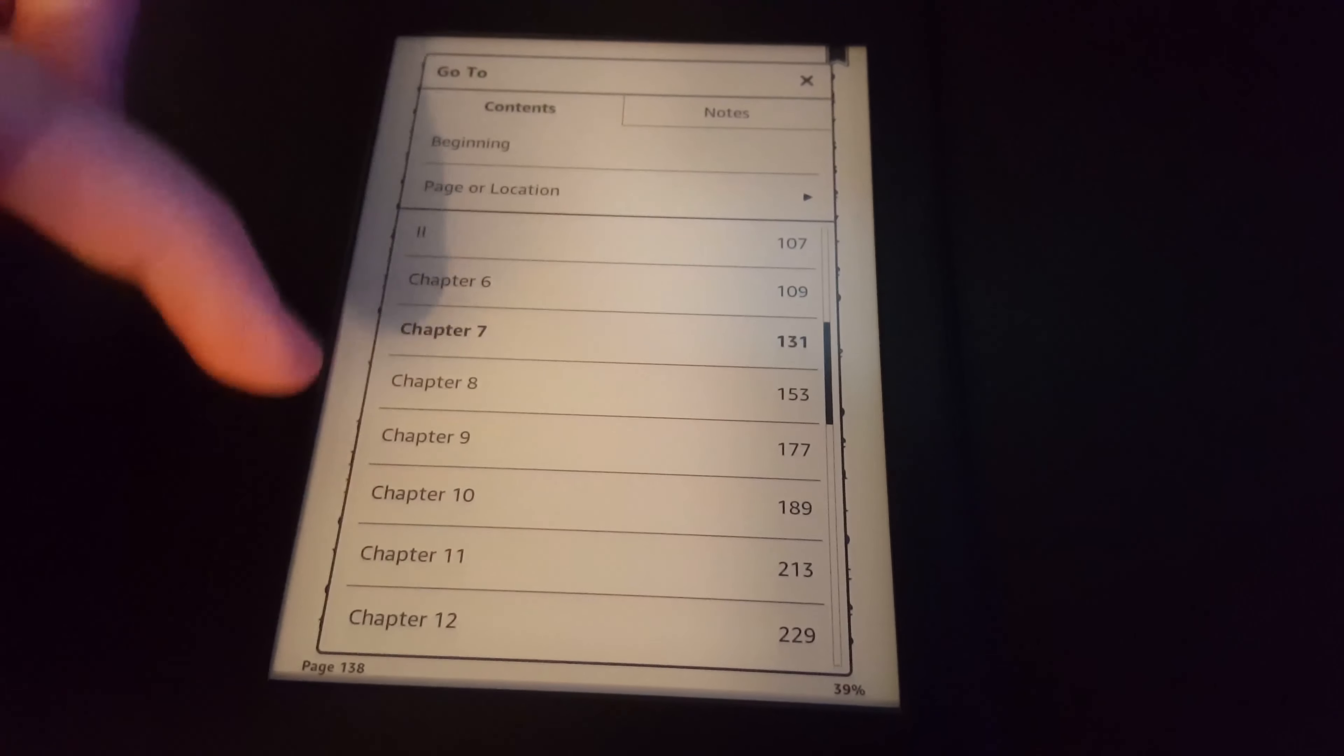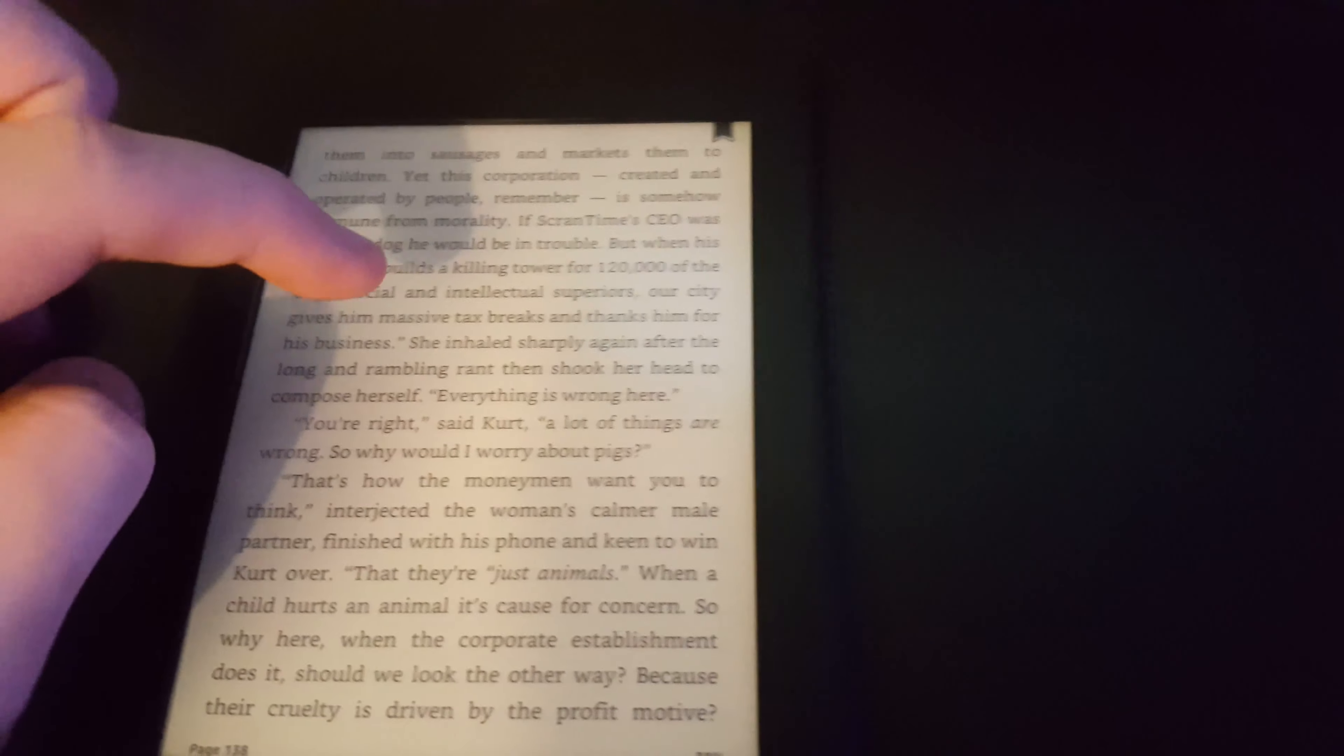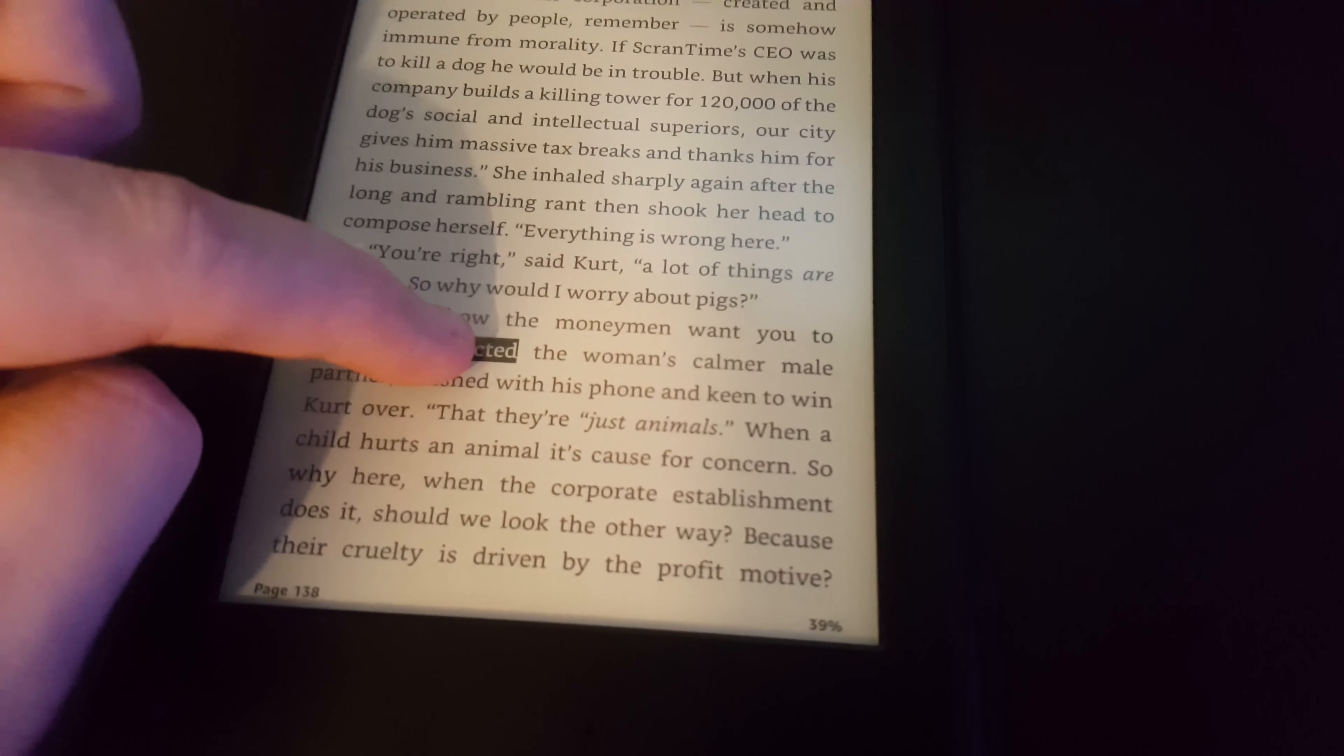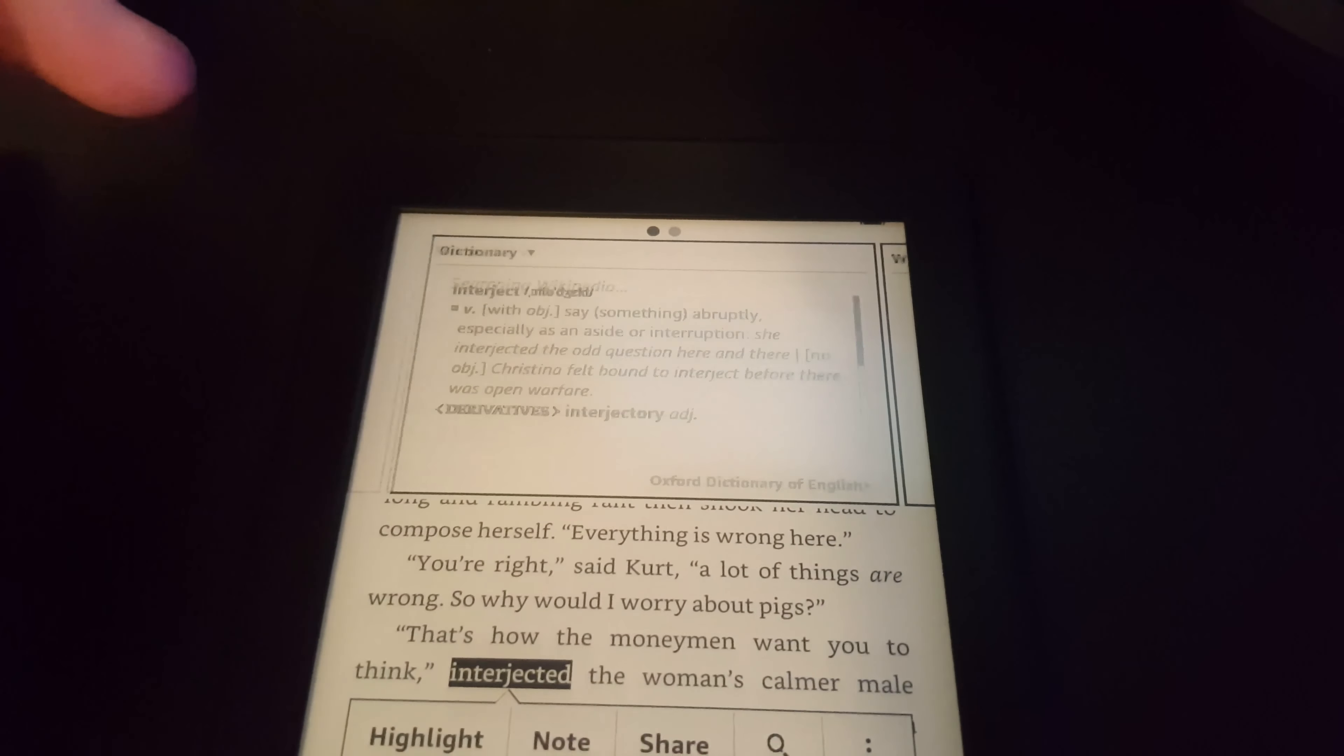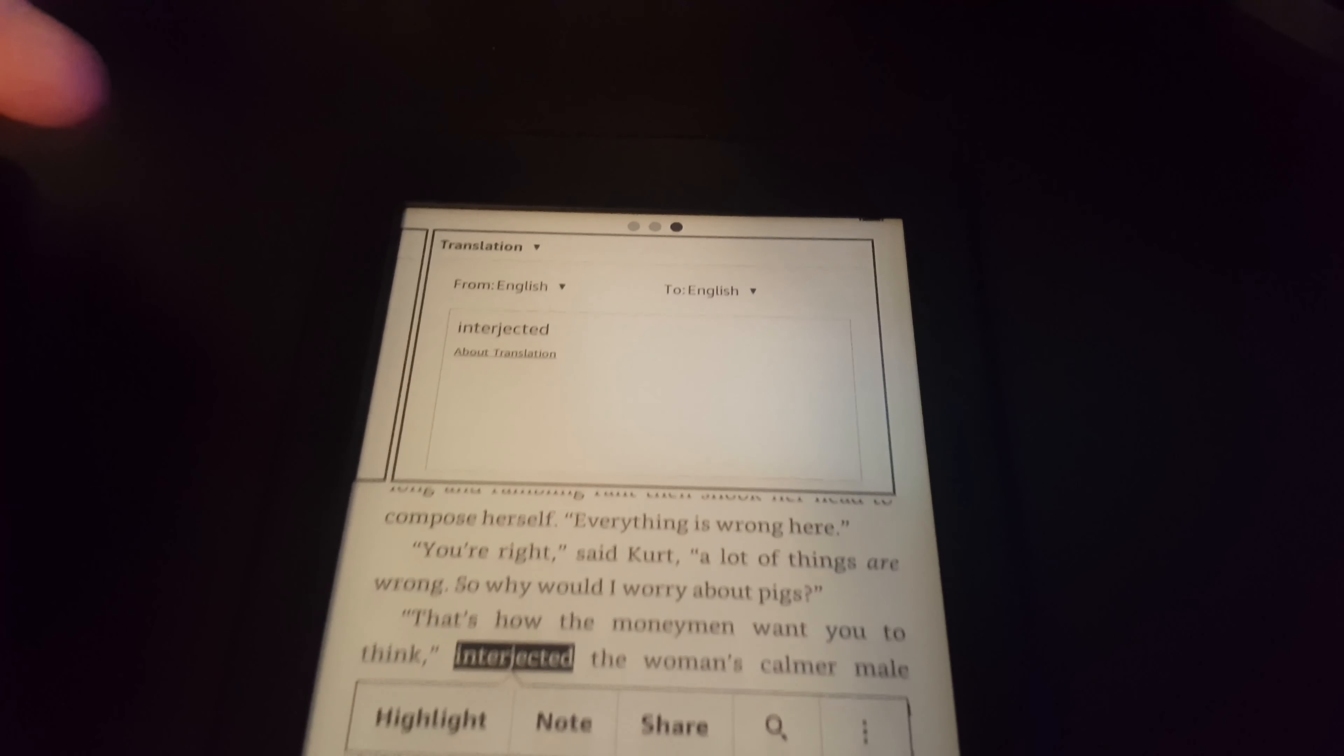We can also skip to different chapters here and see notes that people have selected. If I select a word, if we hold down on the word, it brings up the dictionary. So if your vocabulary is not that good, you can build it by just finding out what words mean.